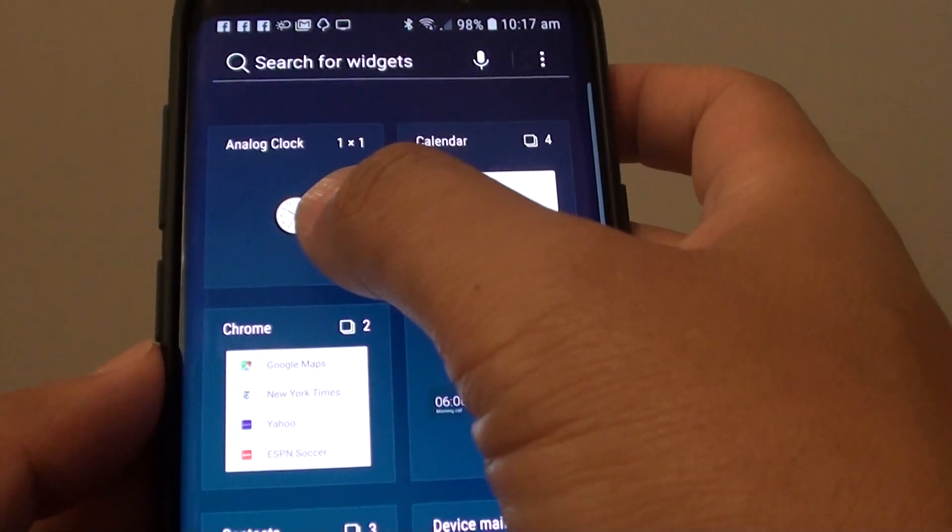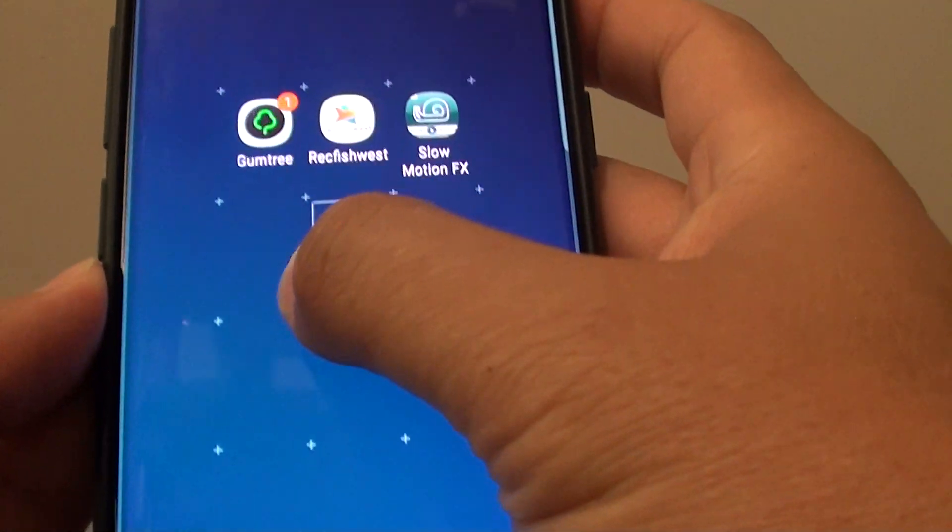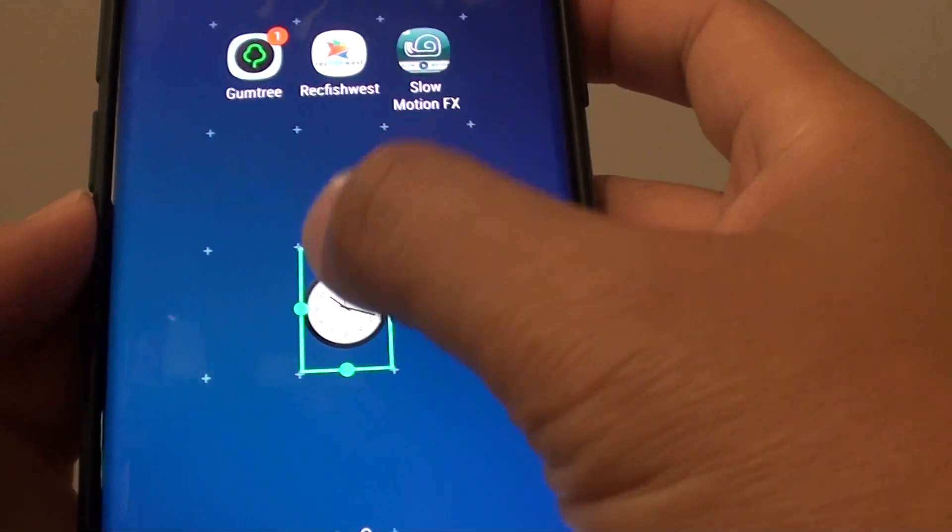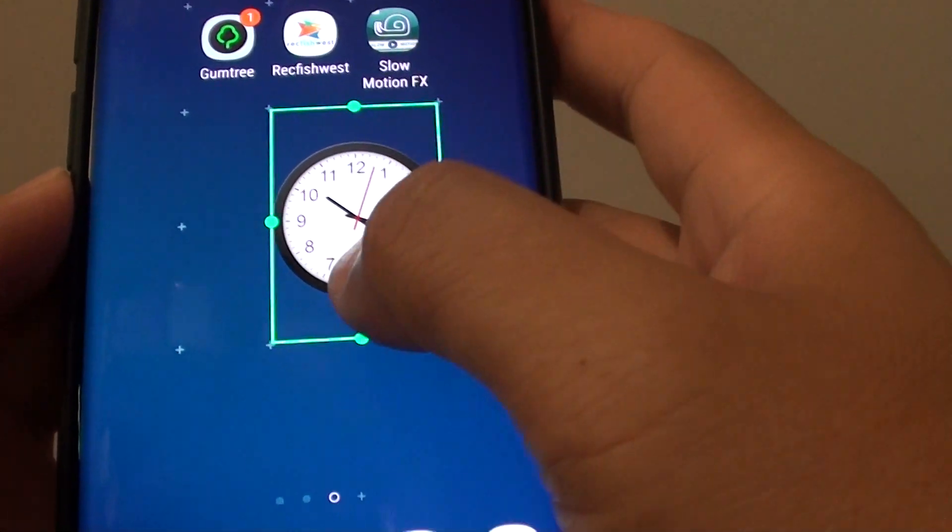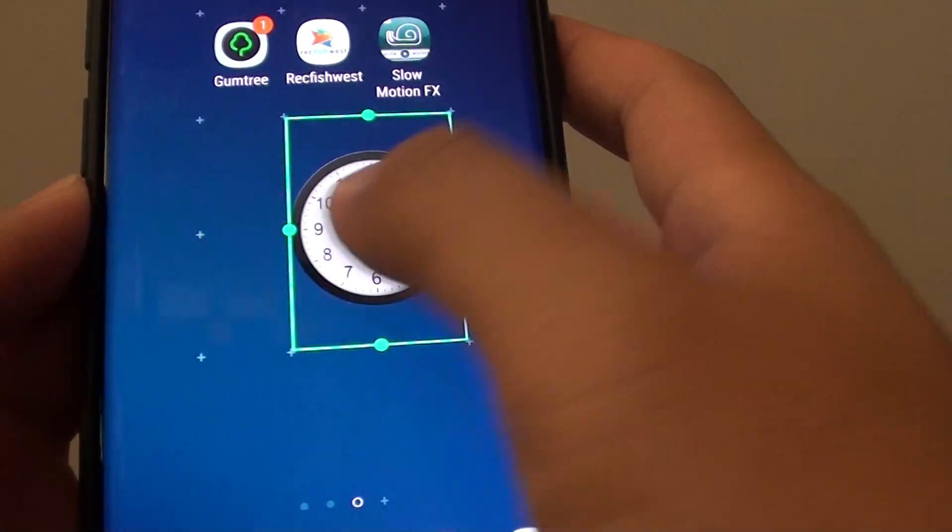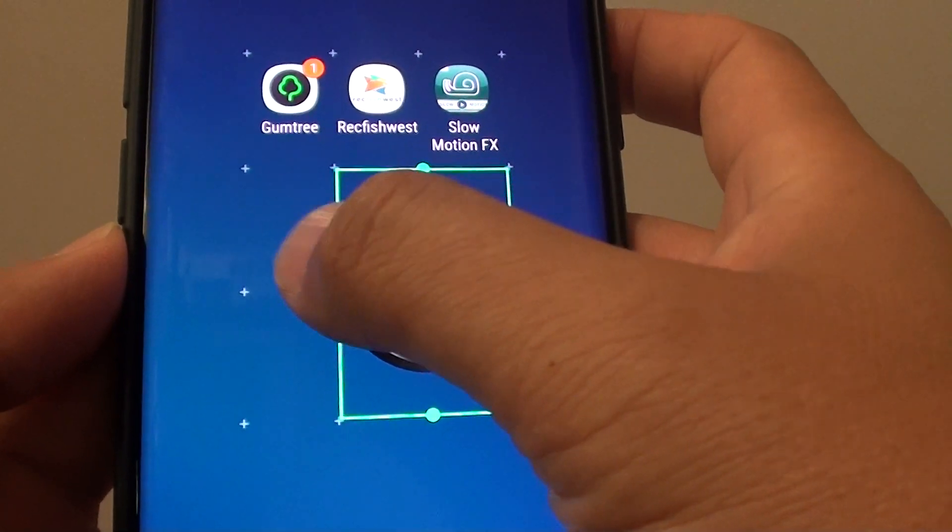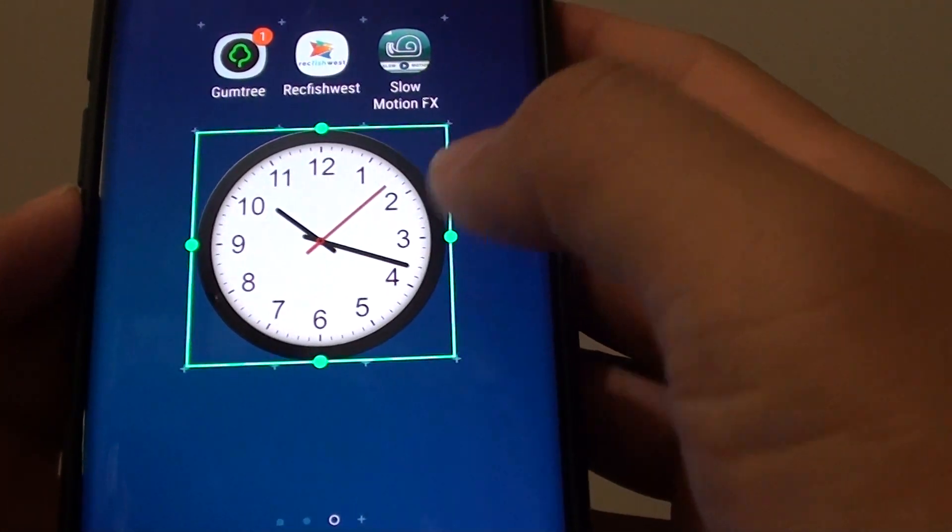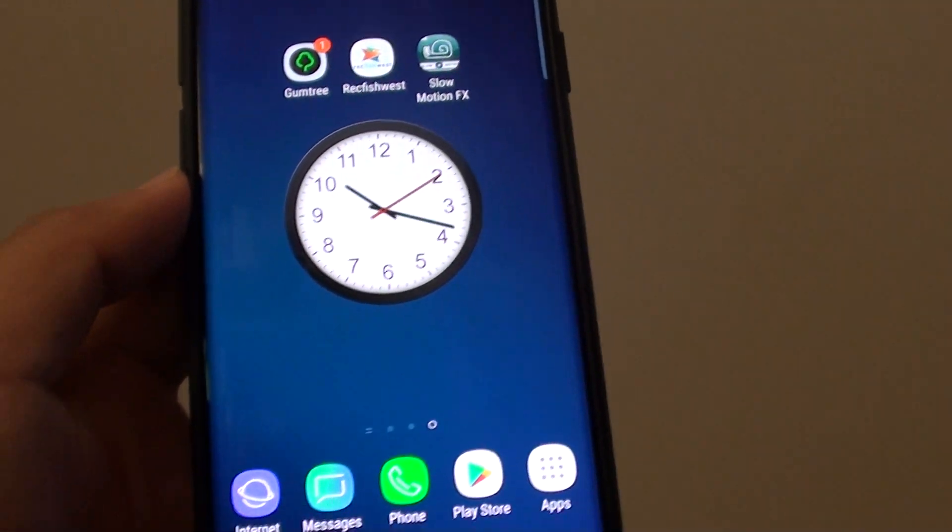Let's add this clock widget to the home screen. We can adjust the size of the widget by simply dragging on the handlebar, then tap on the home screen and that's it.